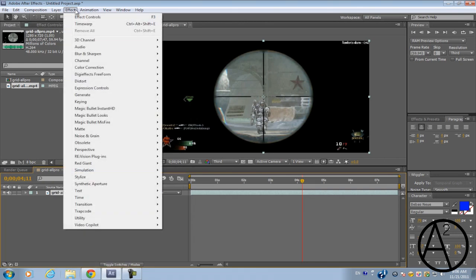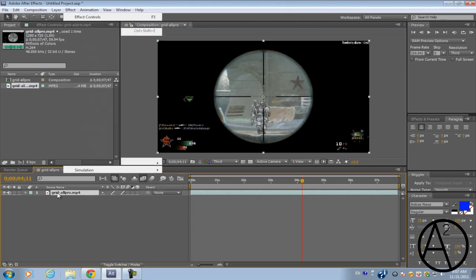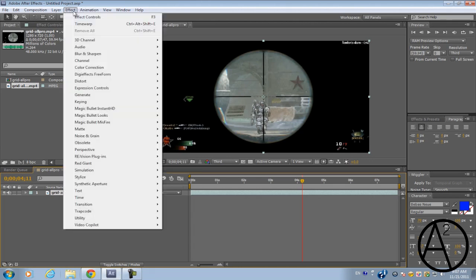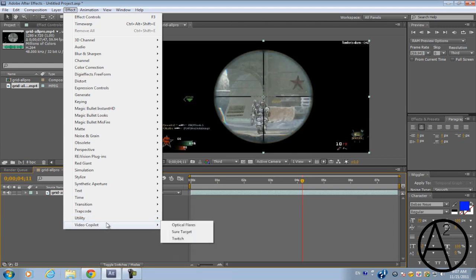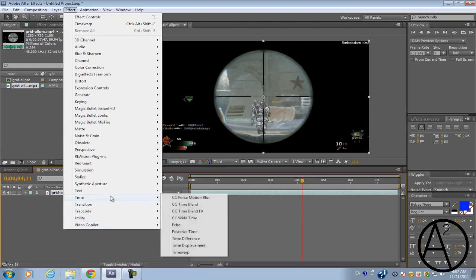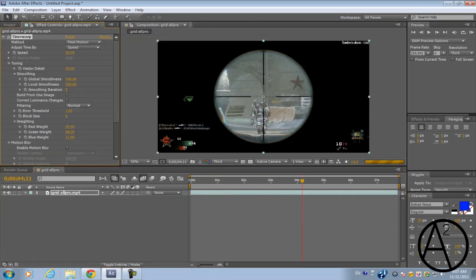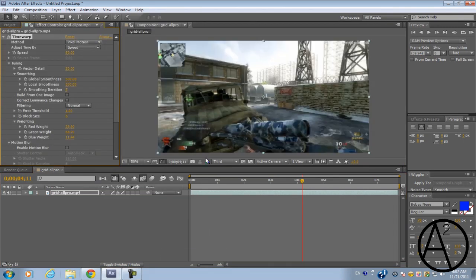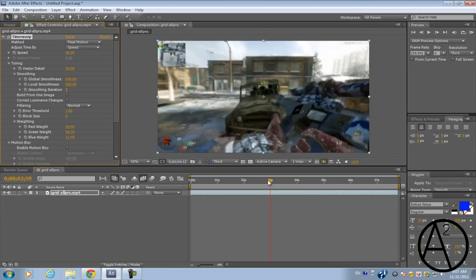And for those of you guys who don't have Twixtor there's another option for that. So if you click on your video and go to effect, go to time, time warp, it works the same as Twixtor.